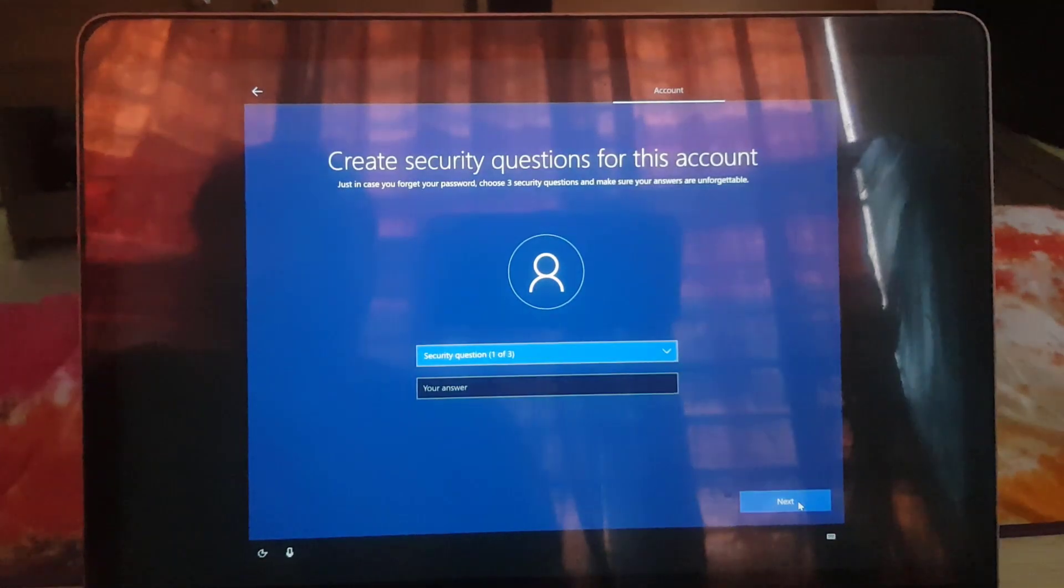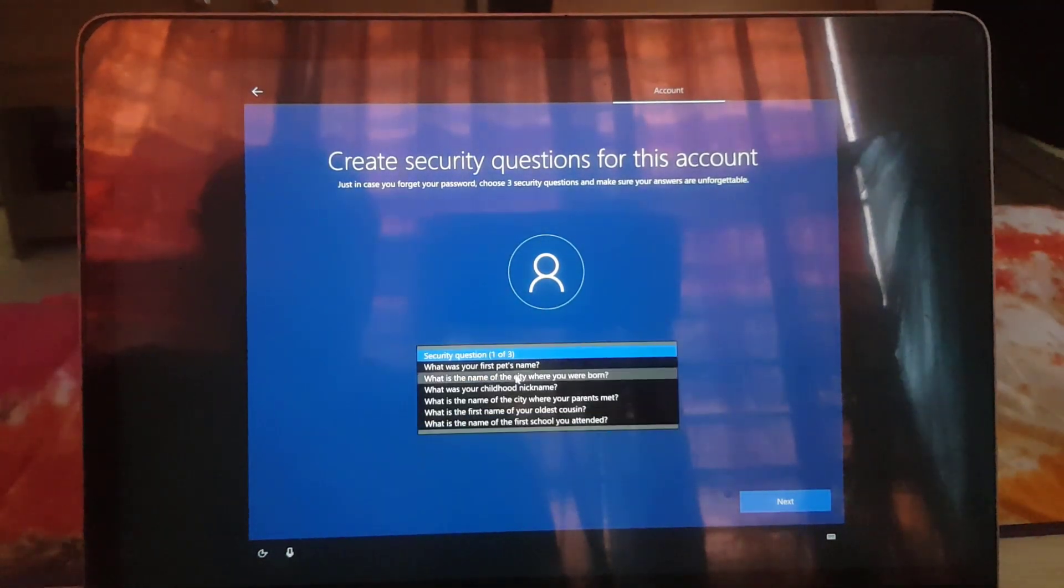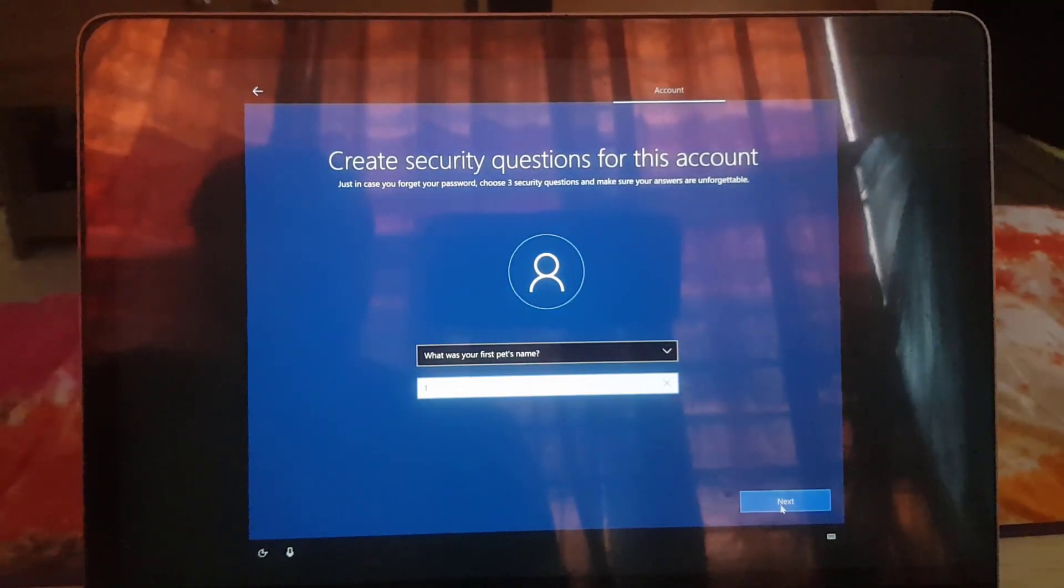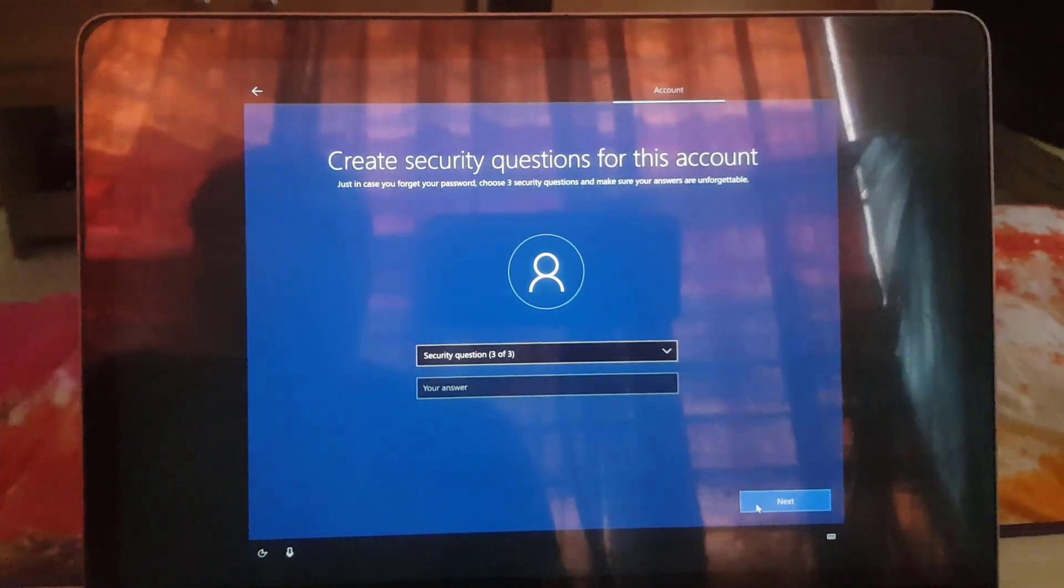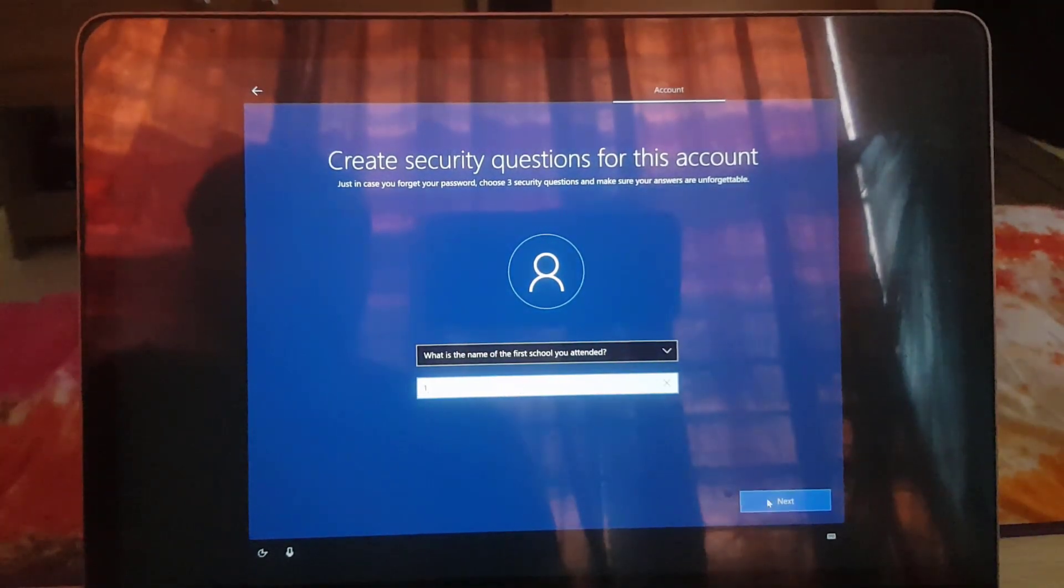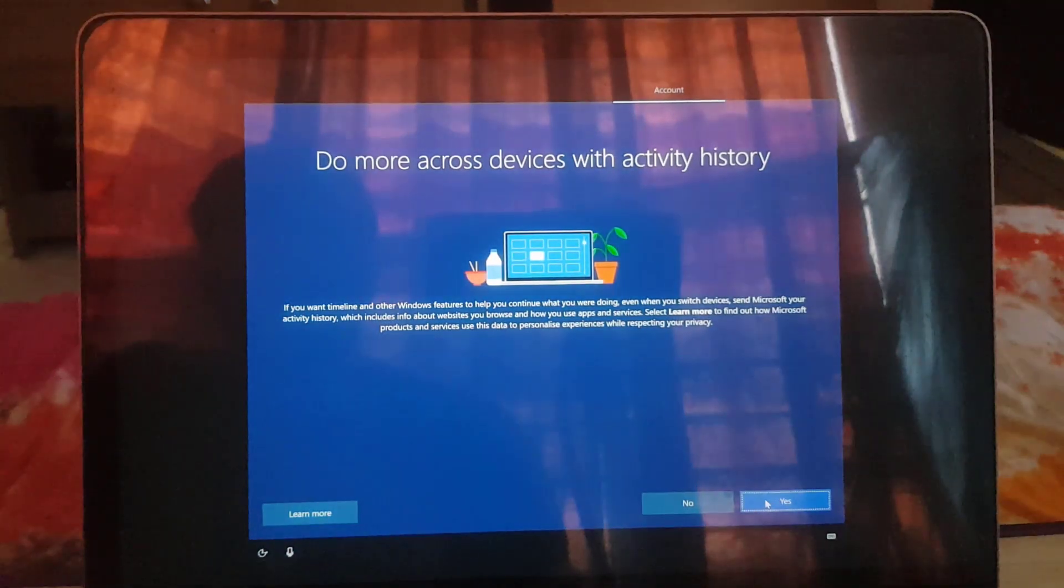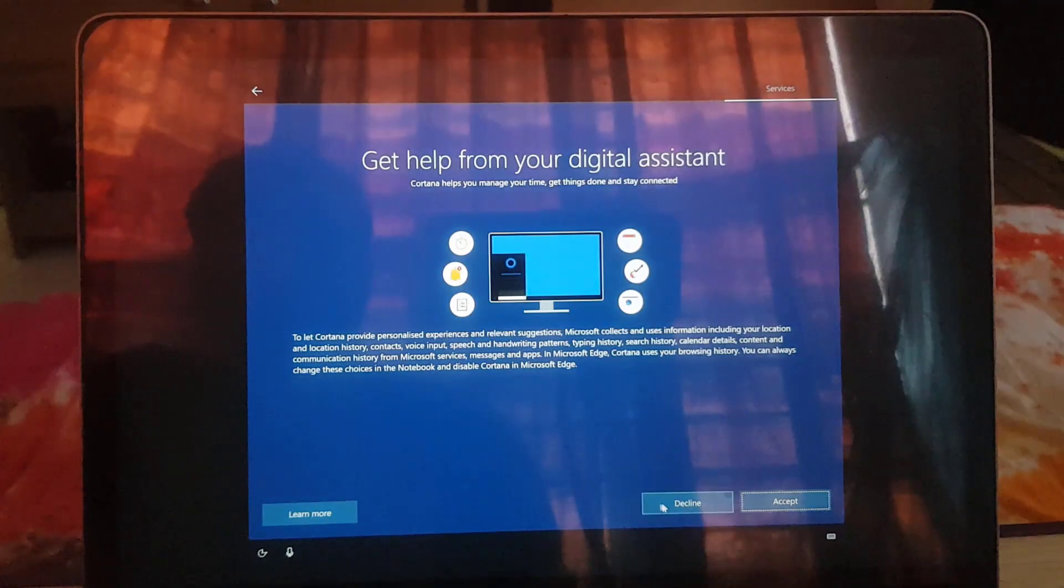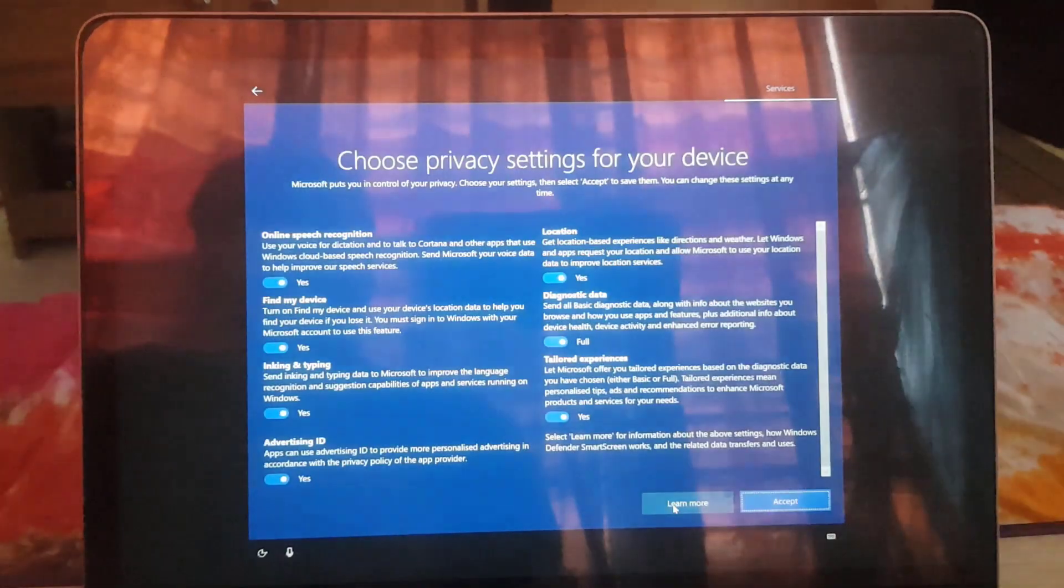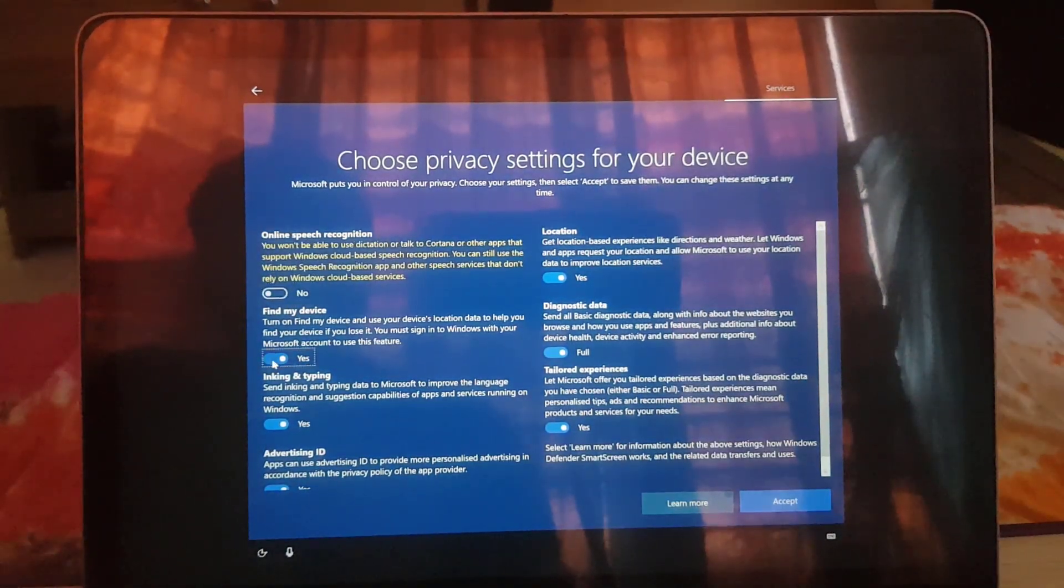Now create three security question answer pairs so that you can use them later if you ever forget your login password. I don't need activation history across devices, so selecting no.